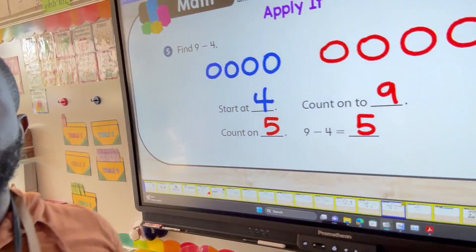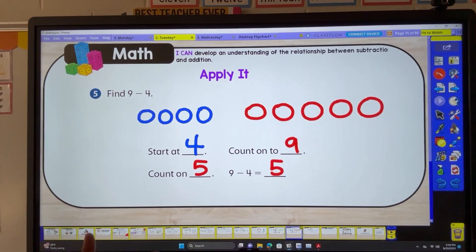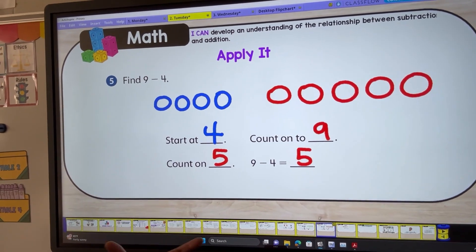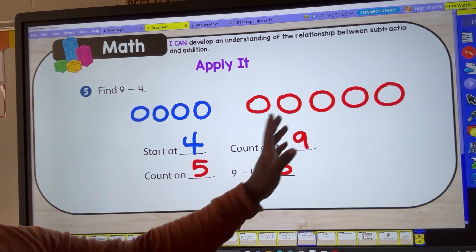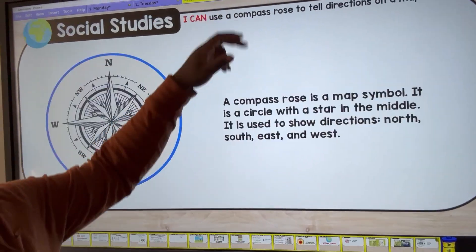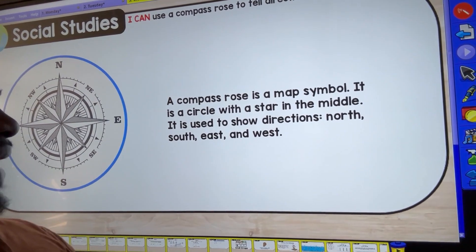In math, we're doing counting on to subtract — taking subtraction sentences and turning them into addition sentences. Here's what we did yesterday: we have a subtraction problem, we talk about number bonds where 9 is our total and 4 is one of our parts. We have a missing part, so we start with that one part and add on until we get to our total. That's what we did on Tuesday.